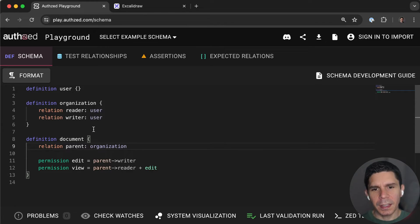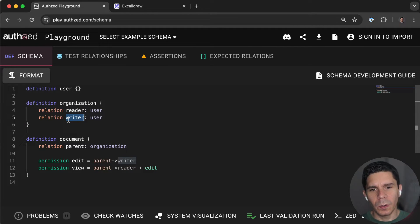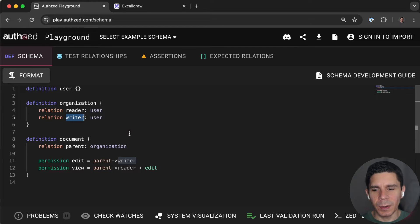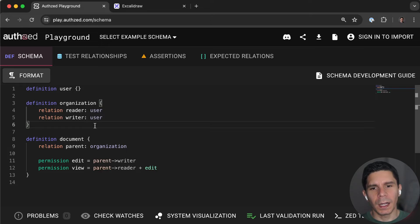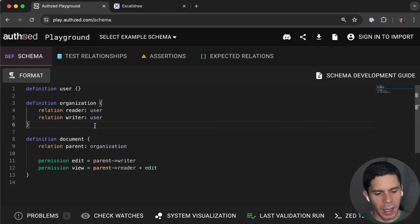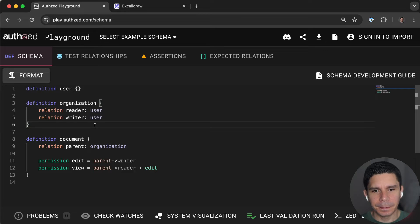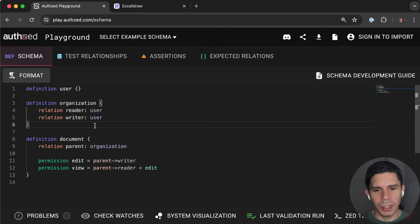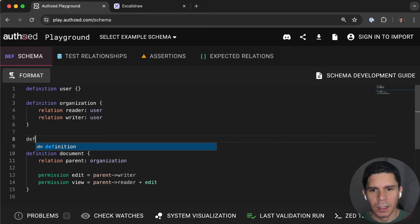But one thing that you may have noticed is that reader and writer are always being set by the schema writer, right? So what if an organization wants to have a role that they determine what access that role has? So in that case, we can actually hoist roles into the data plane as well. So we might say, add a role.